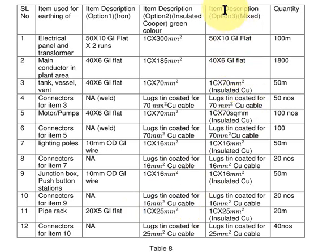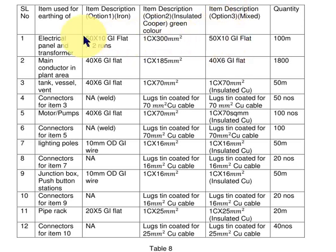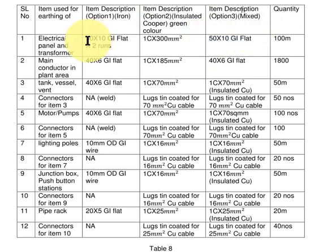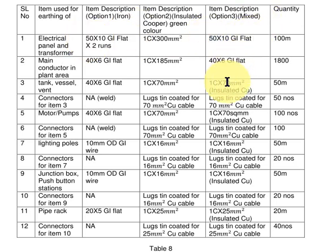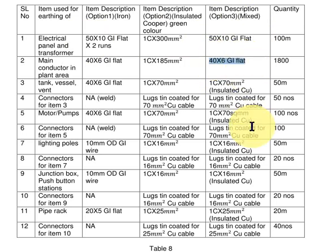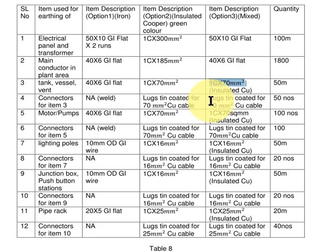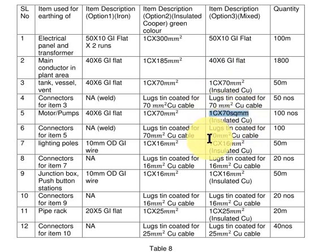Now there is one more option. The other option is to use iron at few places below the earth and use copper insulated conductors above the earth. This option is better because we use 50 by 10 GI flat, same two runs, and 40 by 6 GI flat. For equipment earthing, let us use copper because there will be no cathodic corrosion.